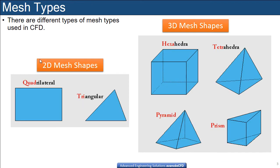We can define the mesh types for 2D cases. This includes quad or quadrilateral elements, and tri or triangular elements.